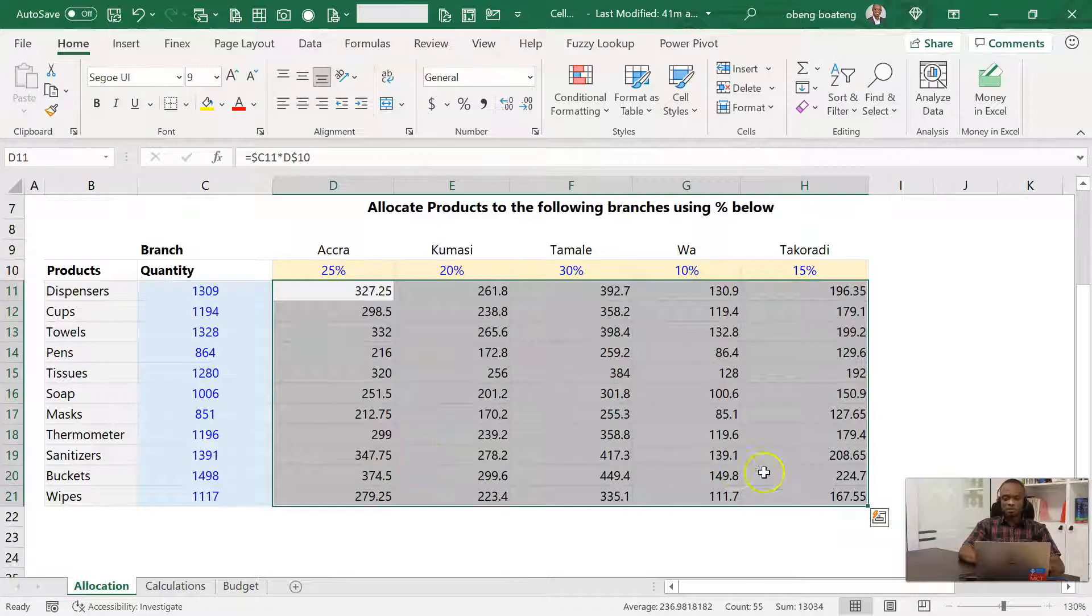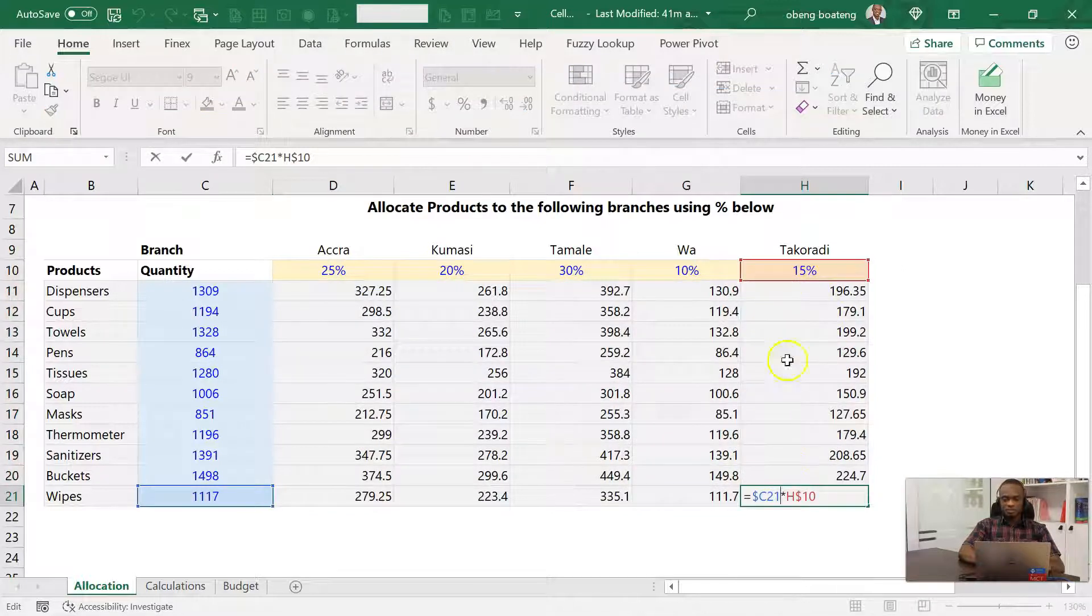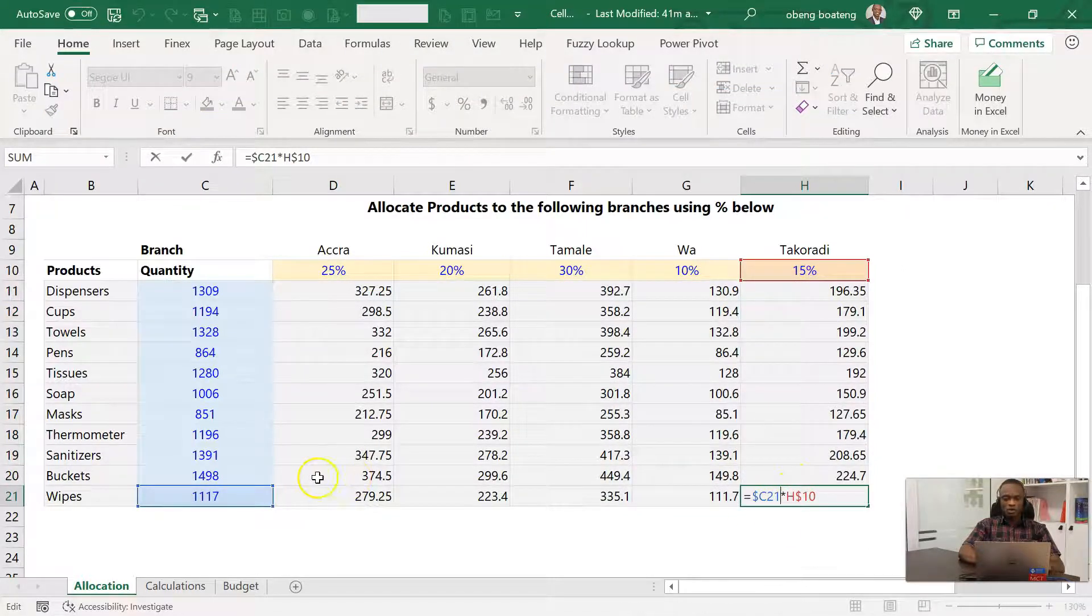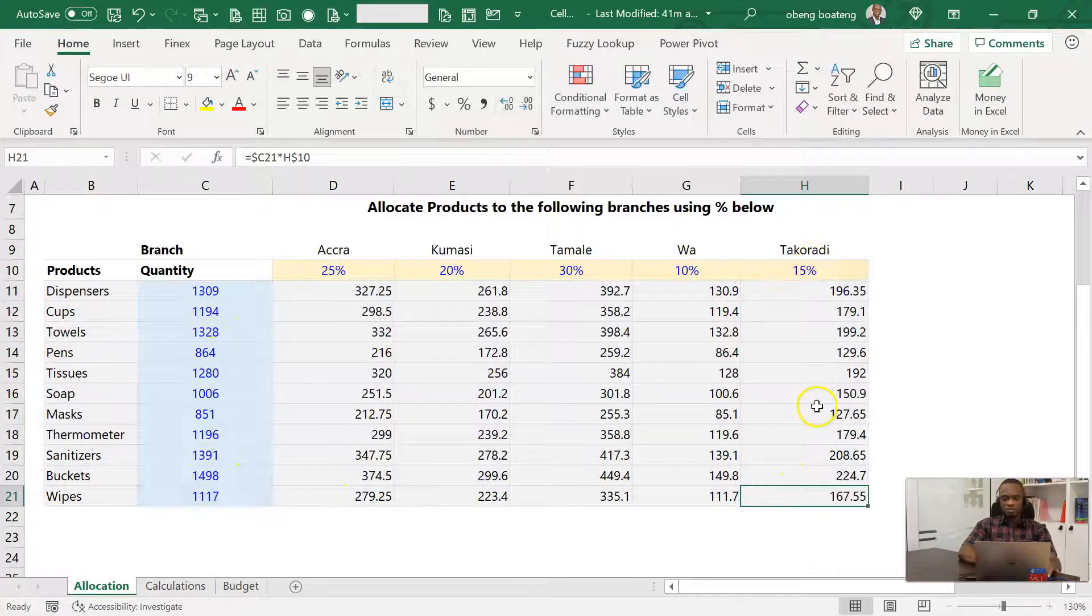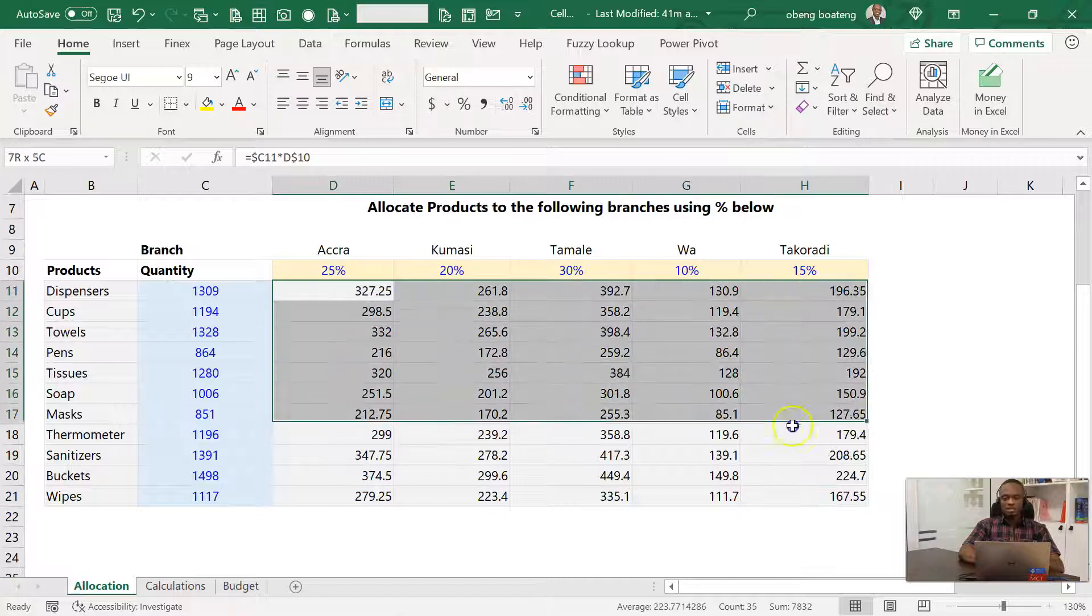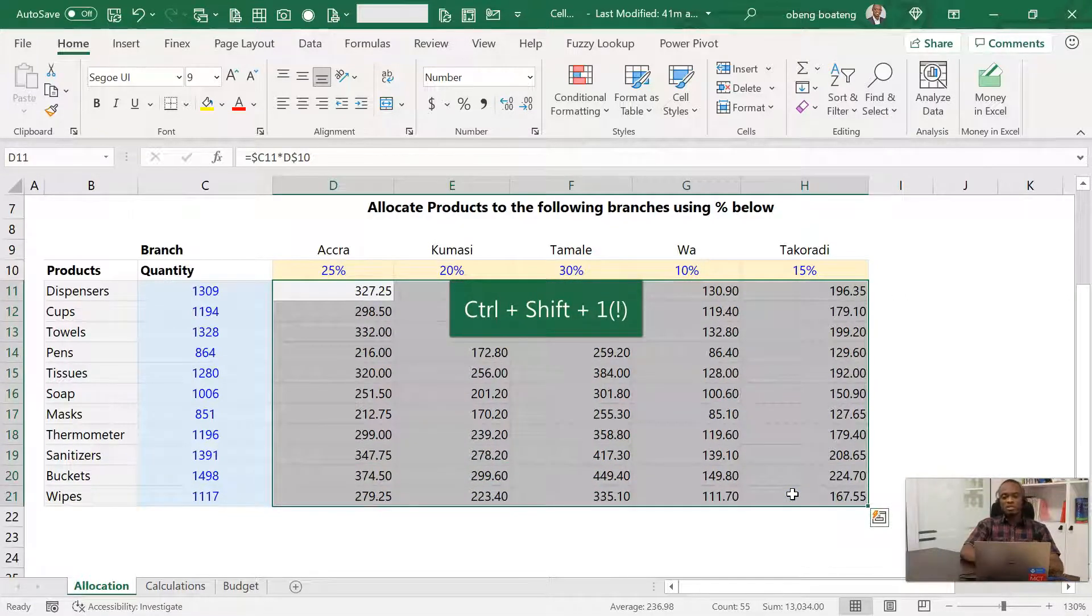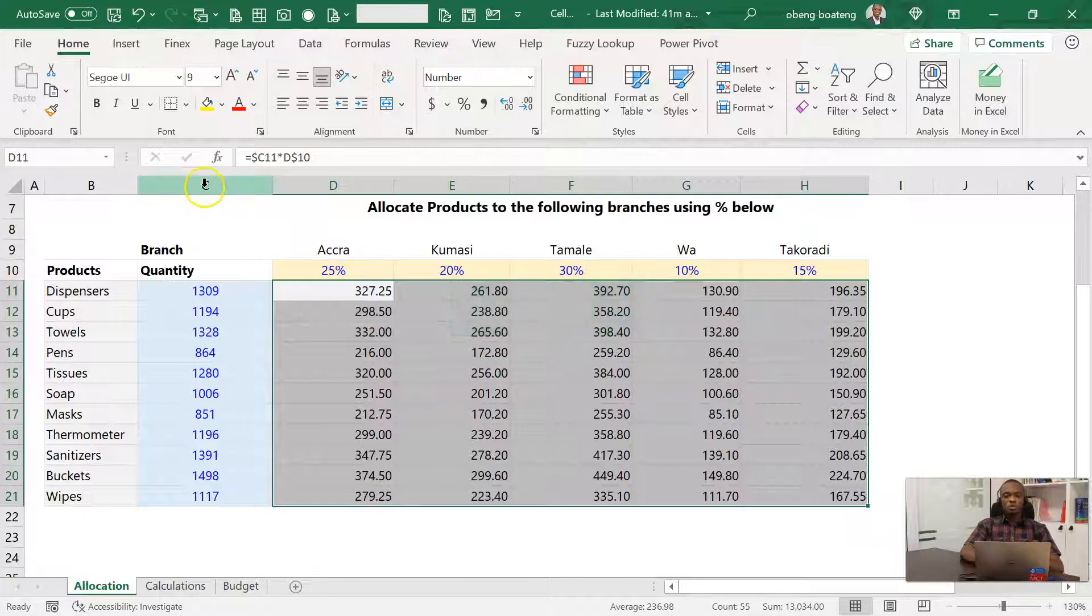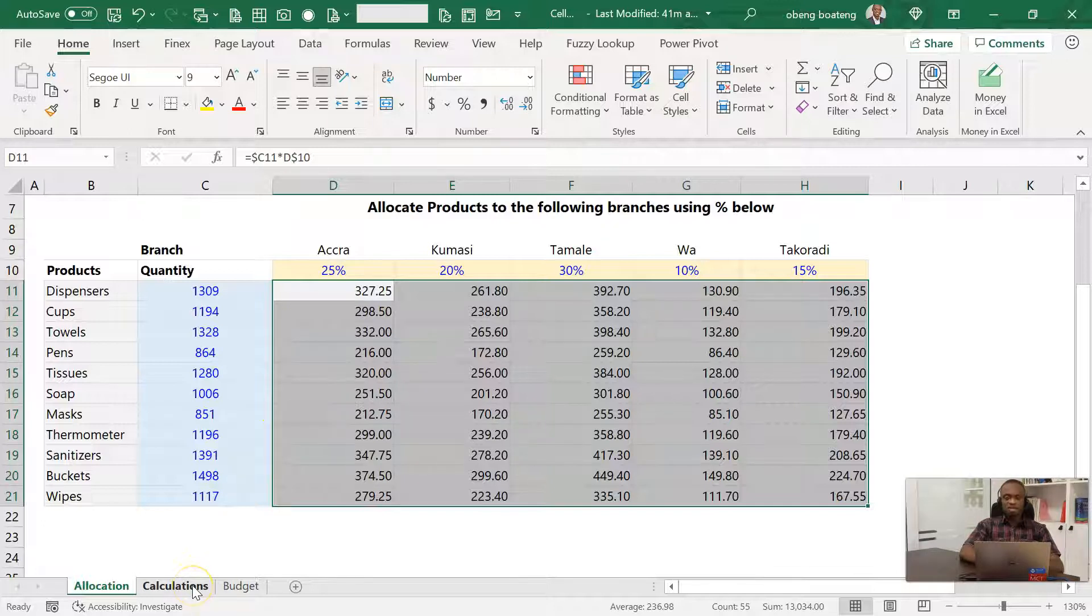So Ctrl+Enter will now calculate for each cell here. So you observe that if I stand here, I'm correctly calculating 1117 times 15 percent. Anytime you are doing calculations in this layout, determine which column or row has to be locked and then lock it appropriately. This is the first example. Now let's go to the second example.